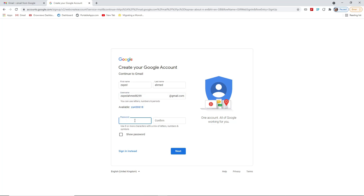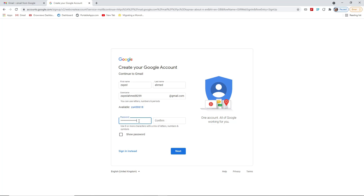After that we have to put a password. You can put anything you want. I'm just putting something randomly — like my name Zayed Ahmed, then double zero, double one, double two. You can choose anything strong, and you can also add symbols like the at sign or hash to make the password stronger.